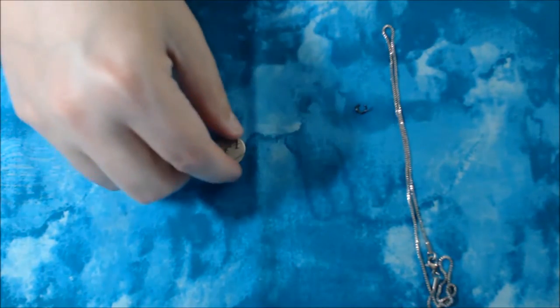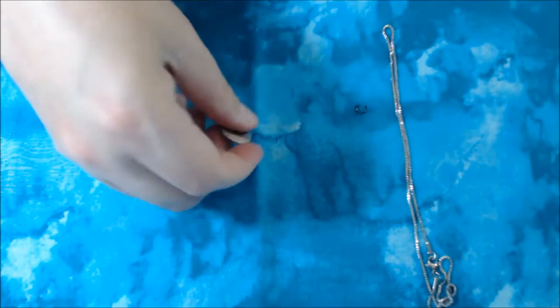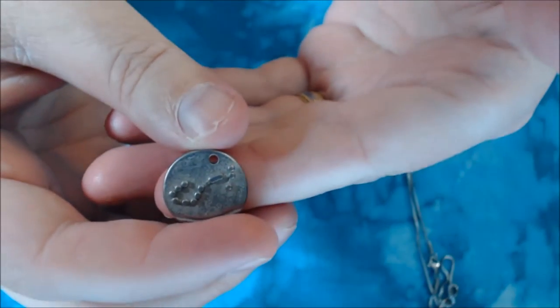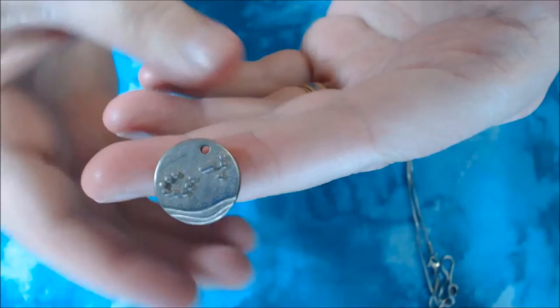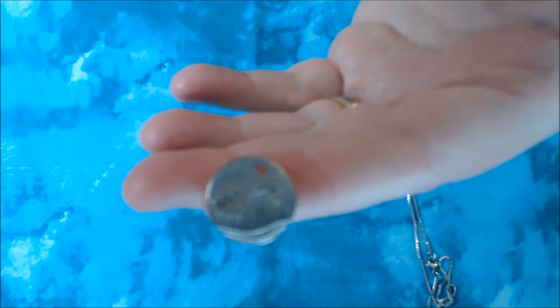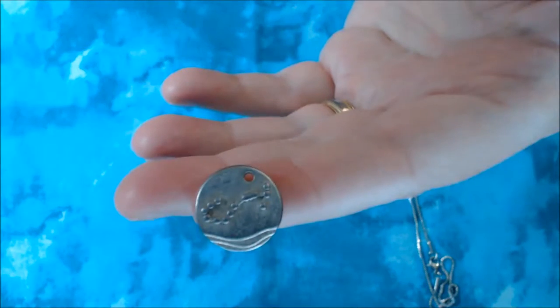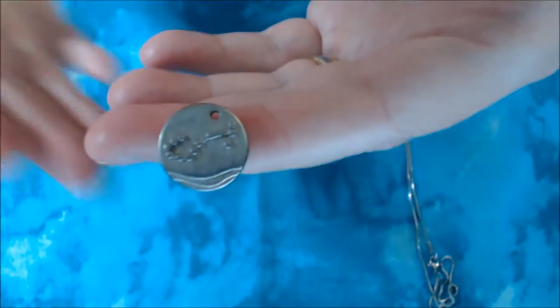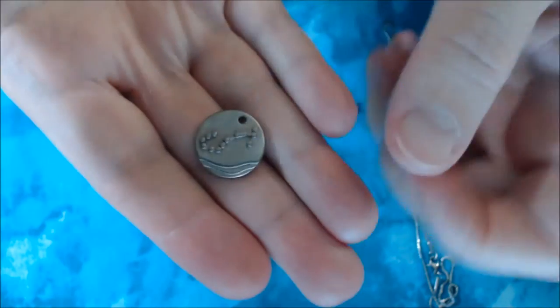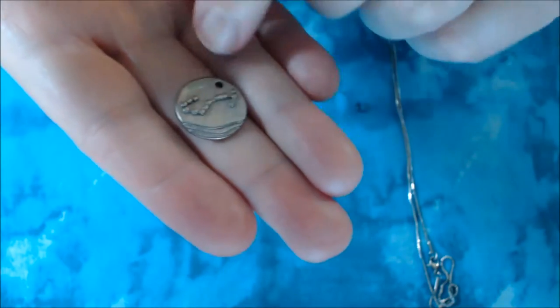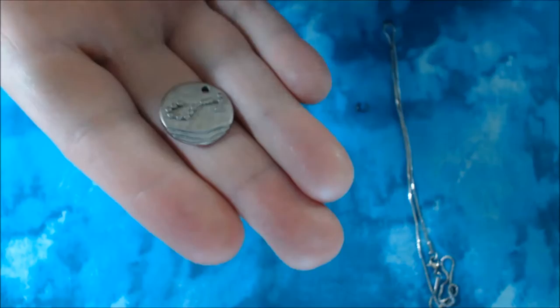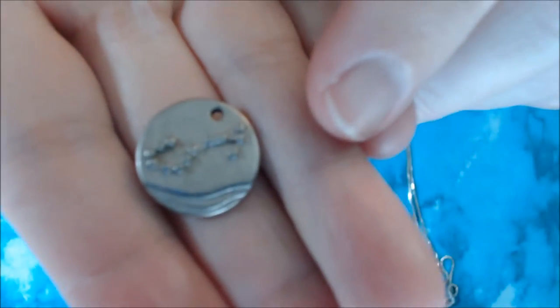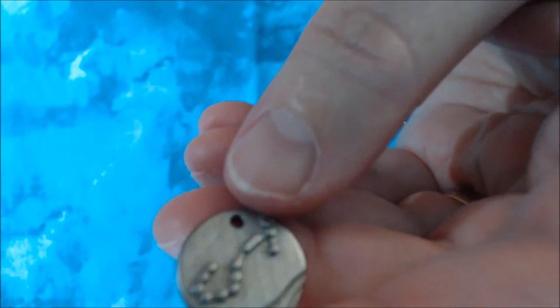Okay, here we go. So this is the Scorpio Pendant. Let's see if I can get this to focus. So here you can see the constellations came out for the most part, except for, let me see if I can really zoom in here.